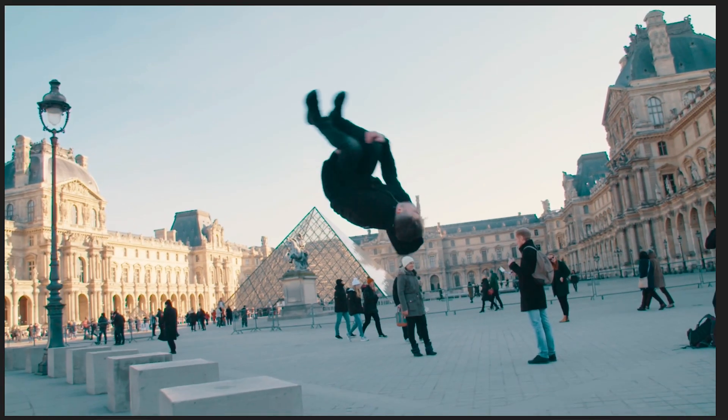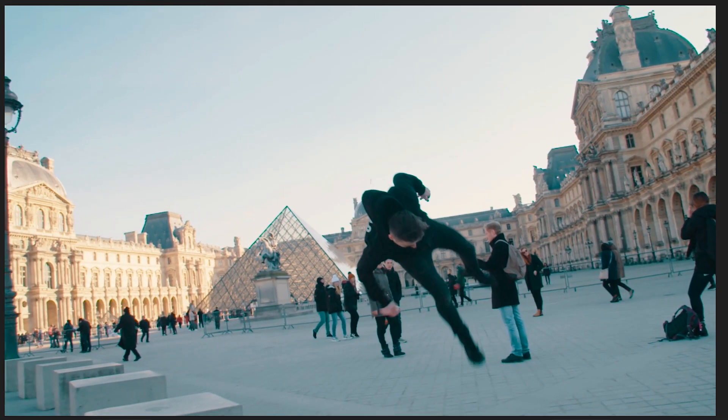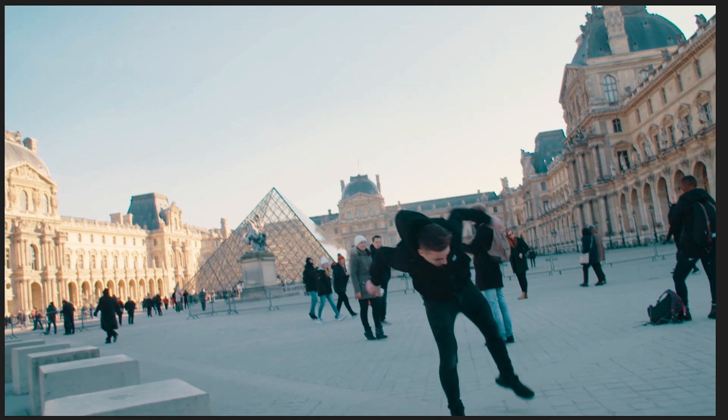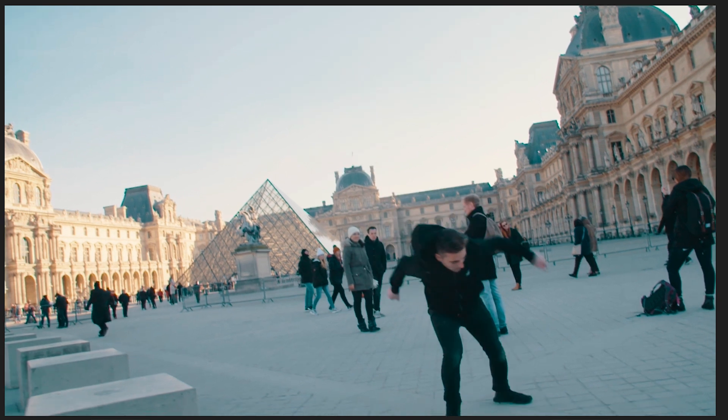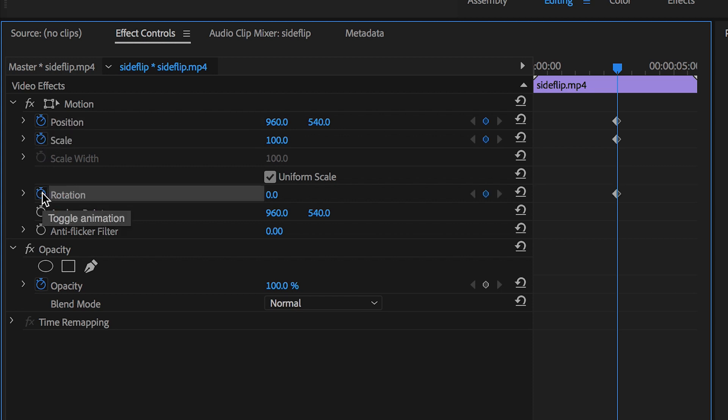So in my example I'm going to place this right where I land this flip, and at that point I'm going to go up to the motion tab and I'm going to create a brand new keyframe on position, scale, and rotation.